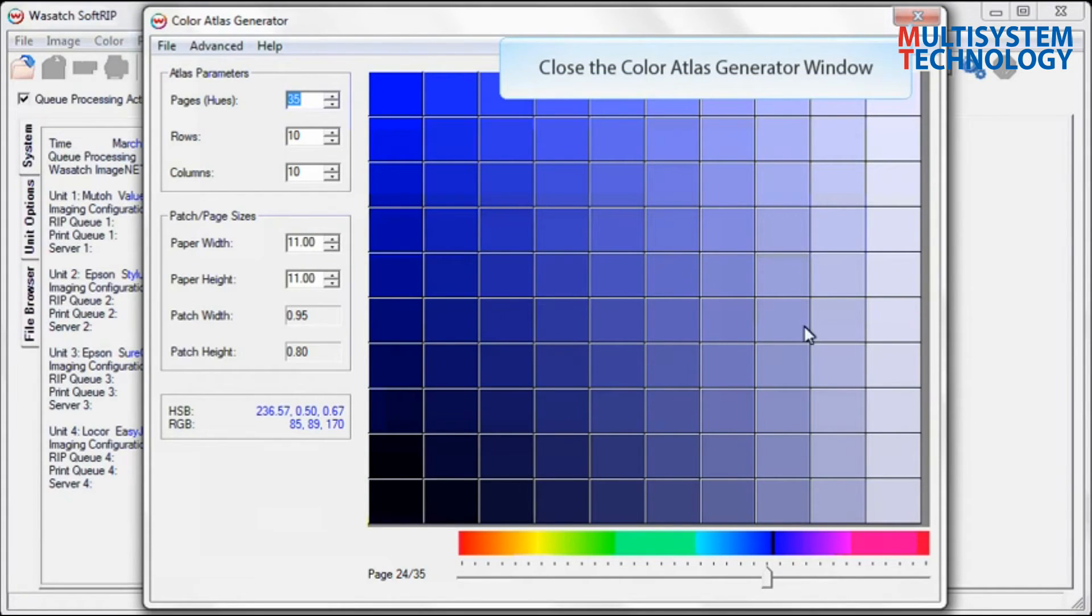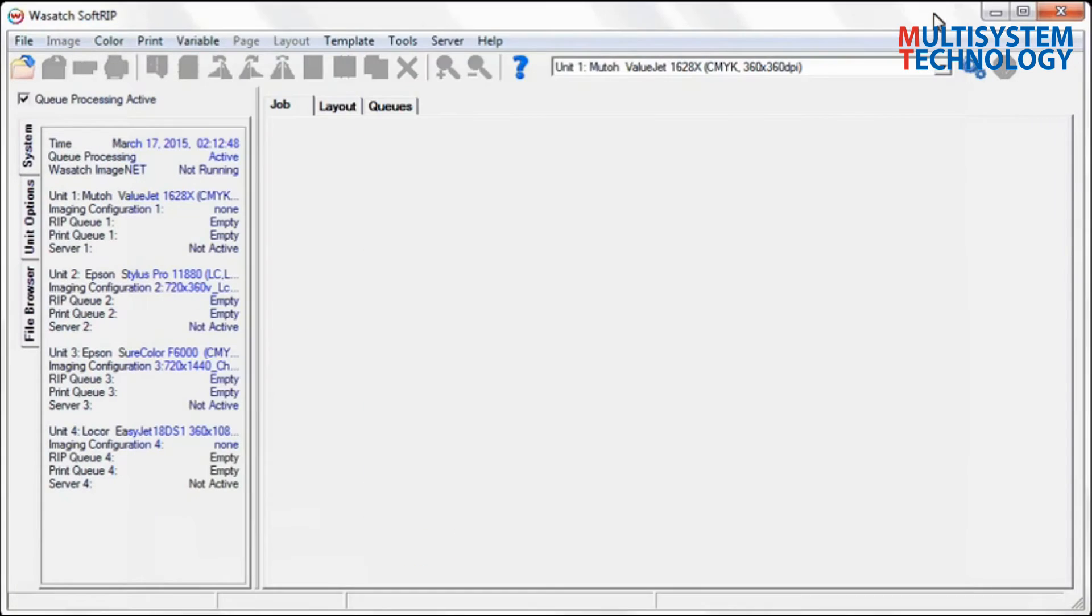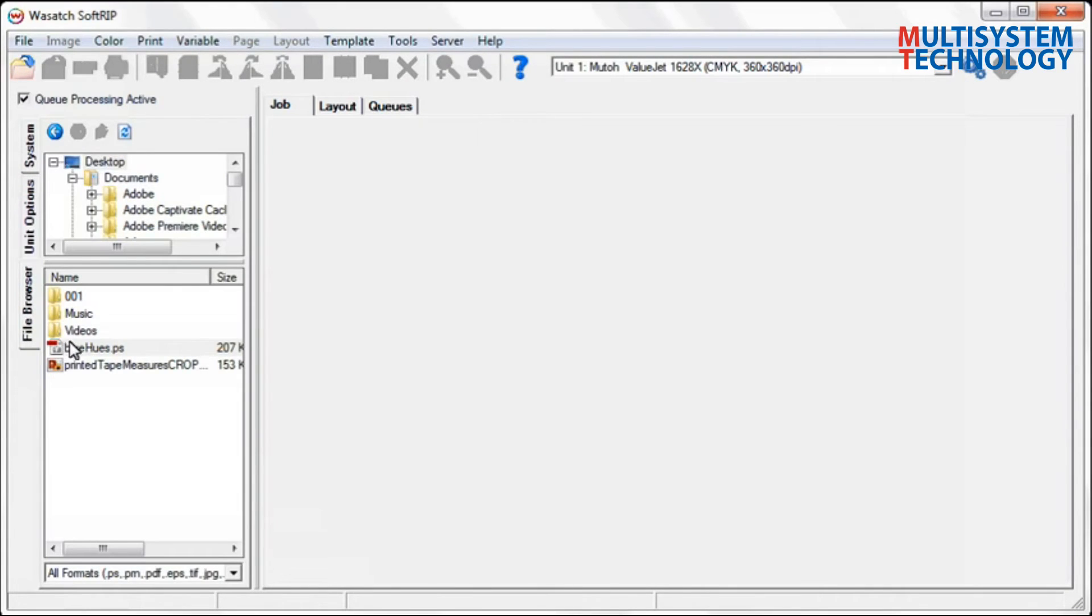Close the Color Atlas Generator and open your newly created PS files in the SoftRip main window.